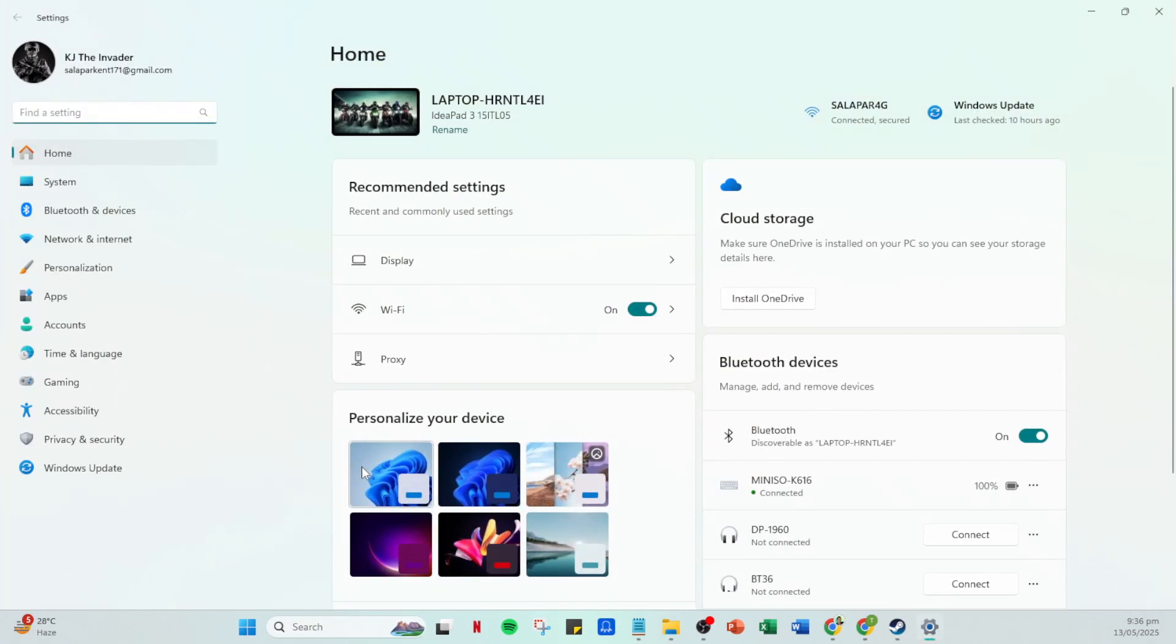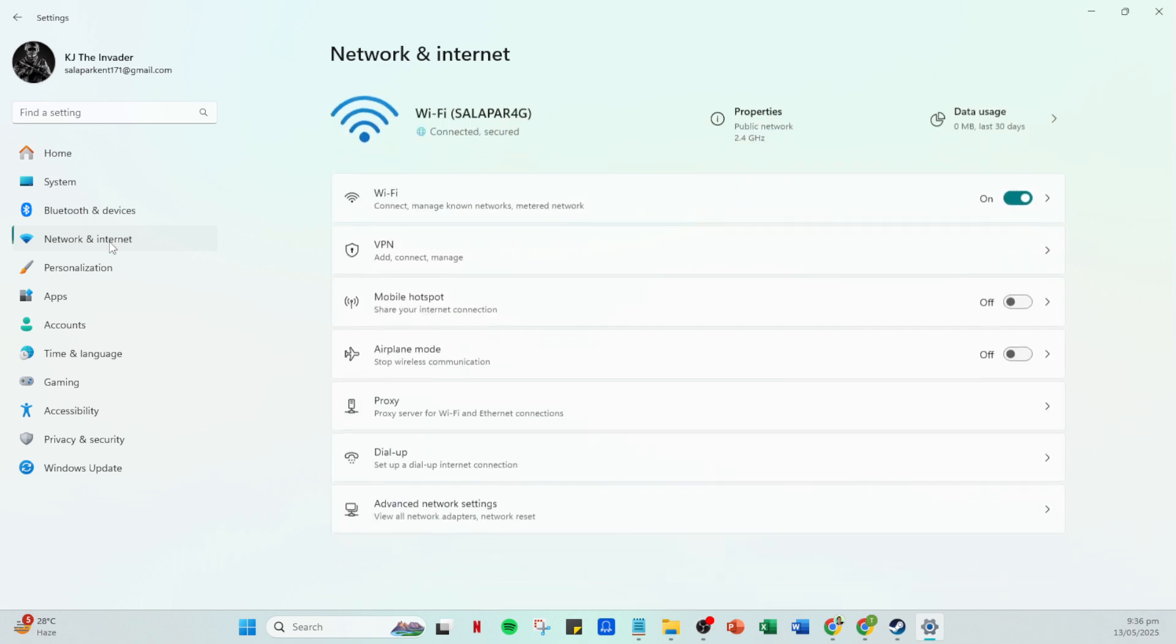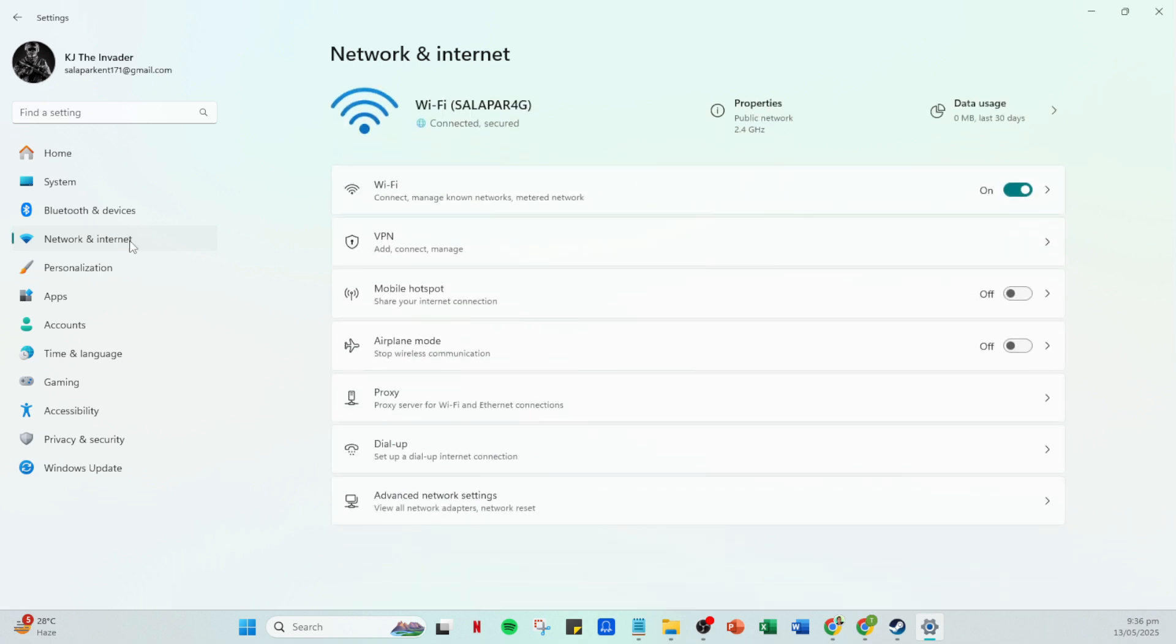Once you're in your settings, head straight over to the network and internet section. This is where we'll be configuring some settings that can help rectify the error code you've been dealing with.